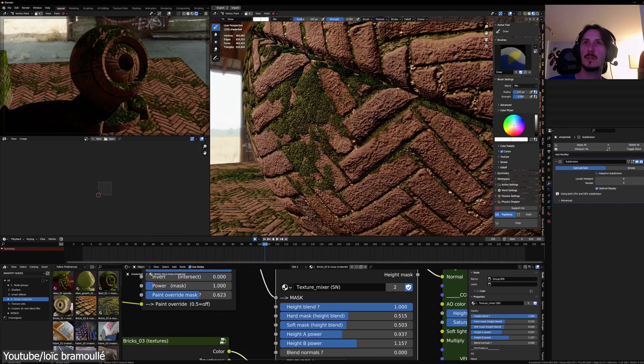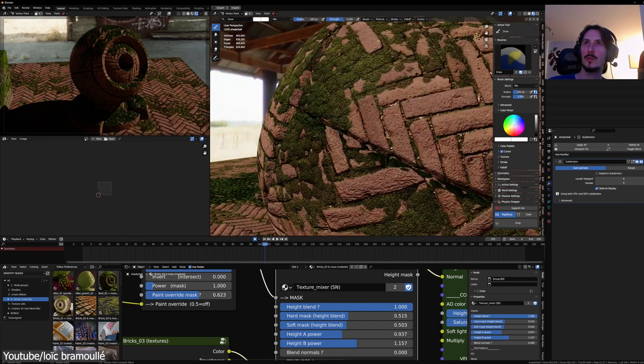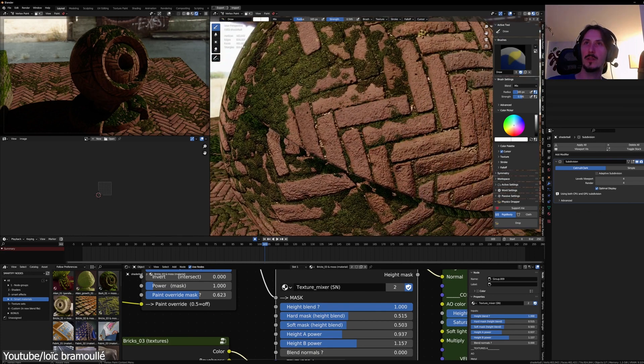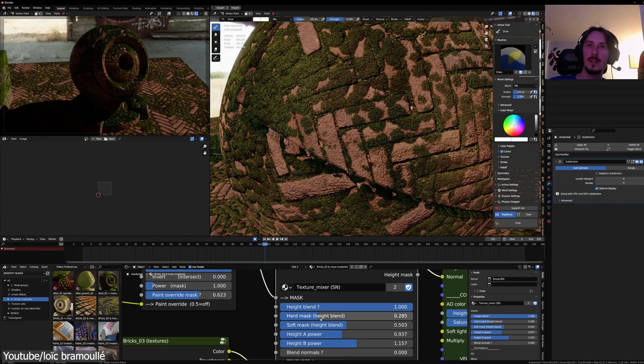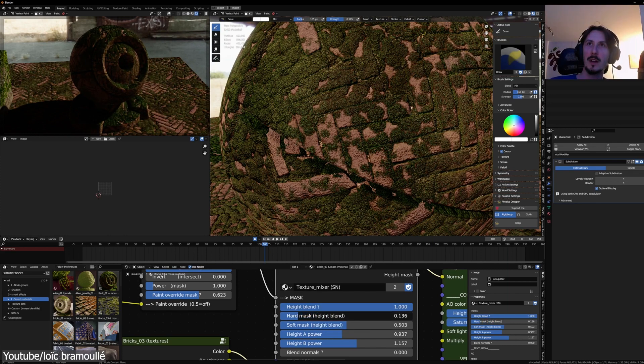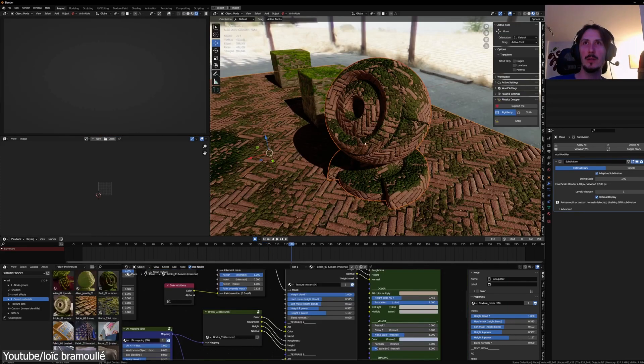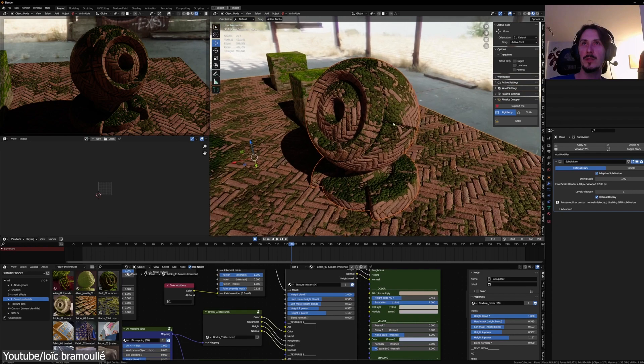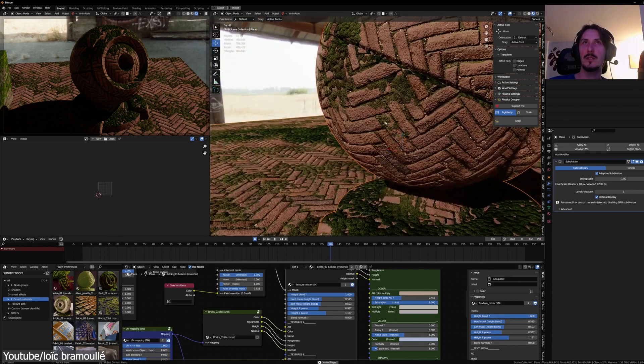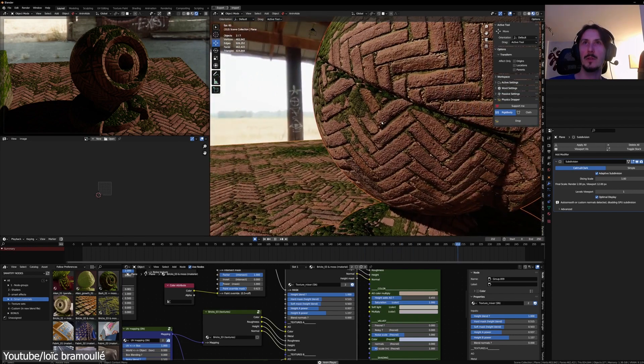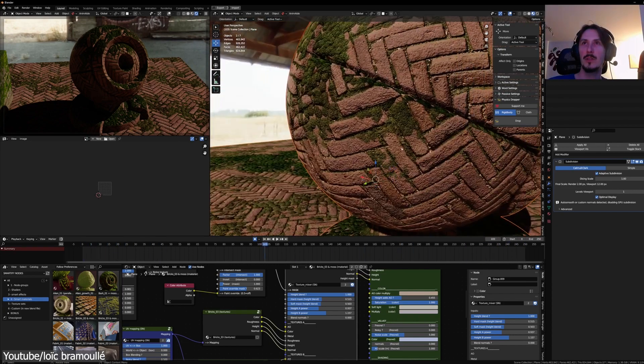Texture mixing is another highlight. It allows you to blend two texture sets with a smart mask or paint, using their height information. What's more impressive is that it operates at a smooth 60 frames per second in Eevee, providing high performance, which is needed often.